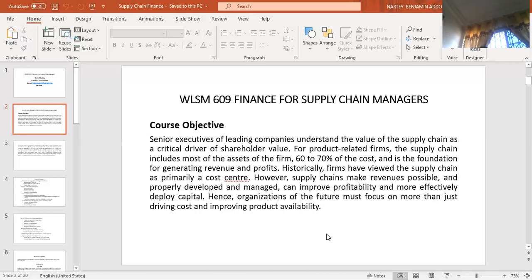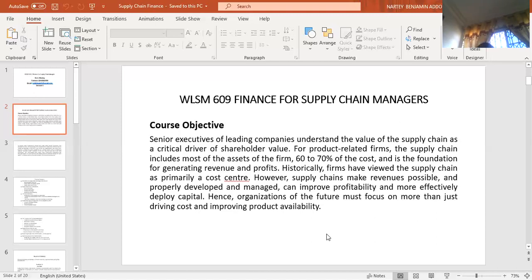When you look at the supply chain, it starts from the procurement of raw materials. In our environment here, we are more agrarian, so most raw materials are procured from farmers. For example, look at the production of chocolate — chocolate uses cocoa. The cocoa is procured from farmers and goes to the factory. Getting the dry cocoa involves a lot of processes. It goes through the factory, then also must go through some processes before the final chocolate is produced for customers to consume.